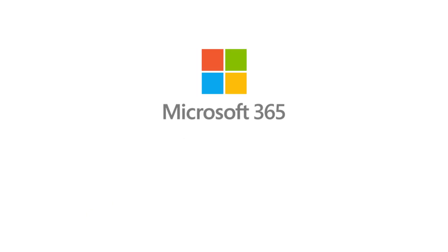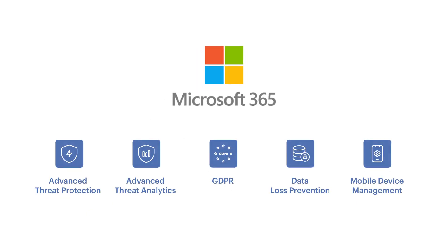Sign anywhere, anytime, on any device. Store your documents with Microsoft cloud services.